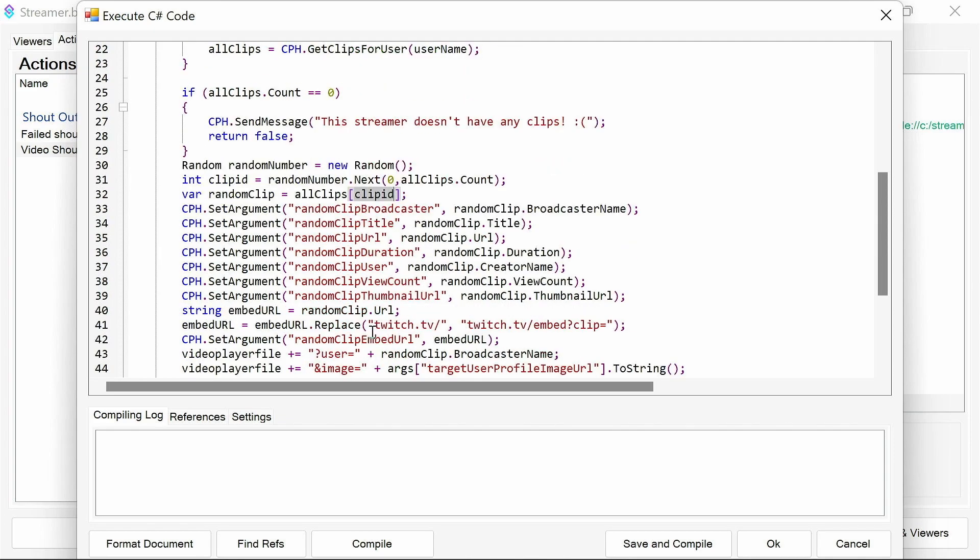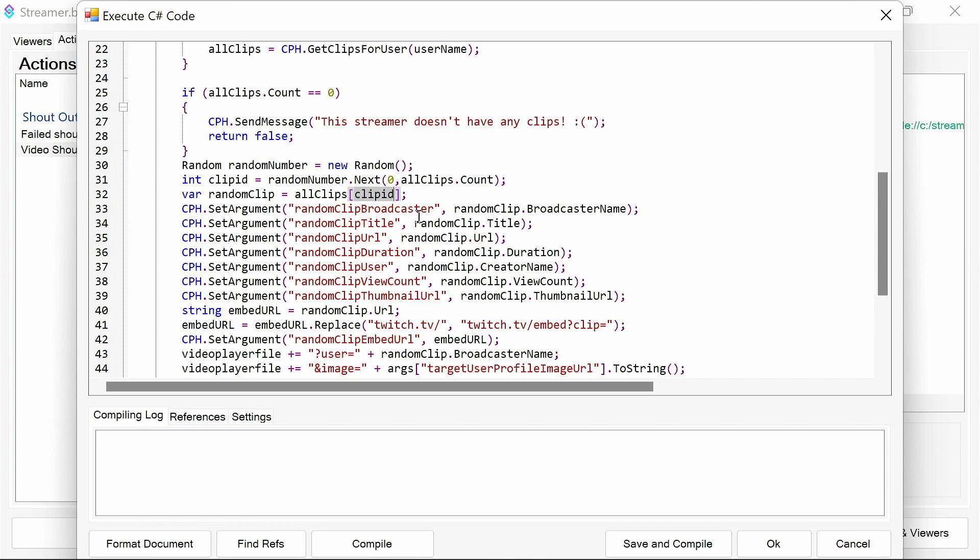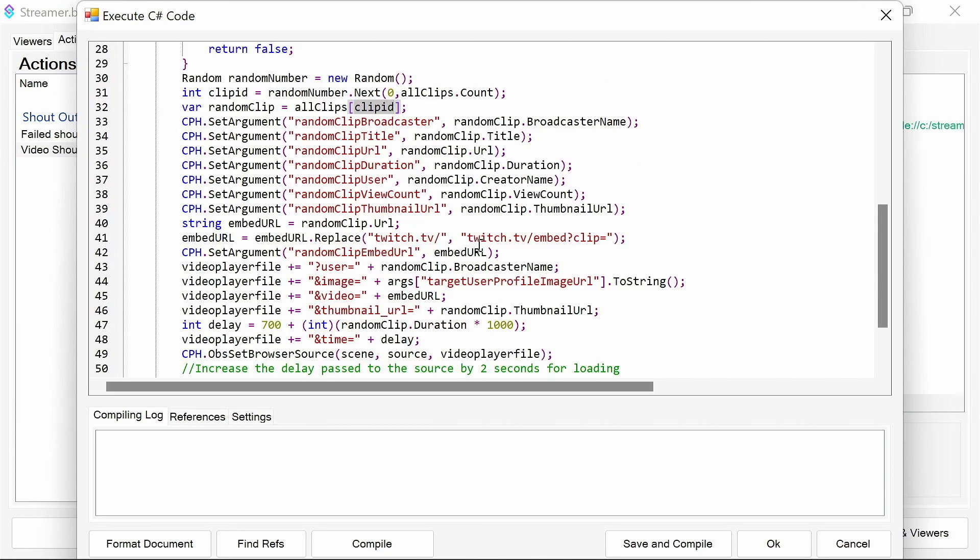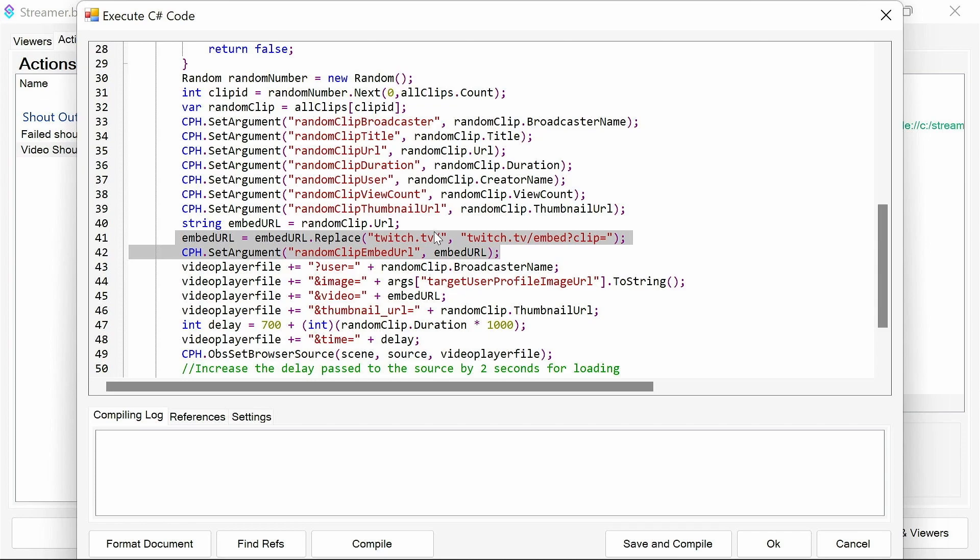We then set the arguments or the details we may need at some point. Now you can use these arguments within later functions if you want to extend on top of this. So we've got the broadcast of the title, the URL, duration, the user who created the clip, the view count of the clip, and the thumbnail URL as well of the clip. It's got a lot of information. There's some additional parts here, which we may need to use in the future depending on how Twitch changes APIs. So that's there just in case.